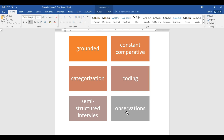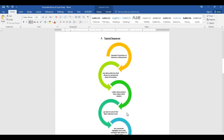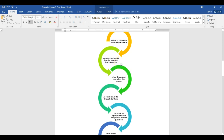Now that we understand the key concepts and terminology of grounded theory, let's look at the process itself. The researcher first looks at a phenomenon, then decides on the research question and wants to bring new concepts by theorizing that phenomenon. The researcher then starts collecting data.